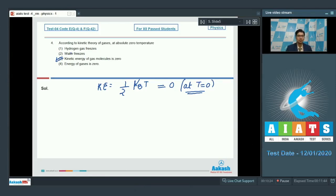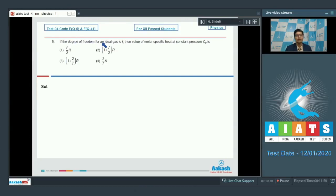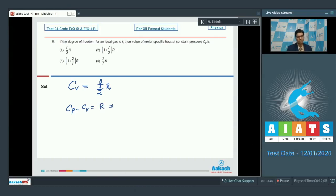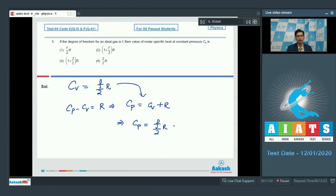Question 5 says: if the degree of freedom for an ideal gas is F, then the value of molar specific heat at constant pressure is. The molar specific heat at constant volume C_v equals F by 2 R. Since C_p minus C_v equals R, we get C_p equals C_v plus R, which gives C_p equals F by 2 R plus R, equal to 1 plus F by 2 into R. Therefore option number 2 is the correct answer.